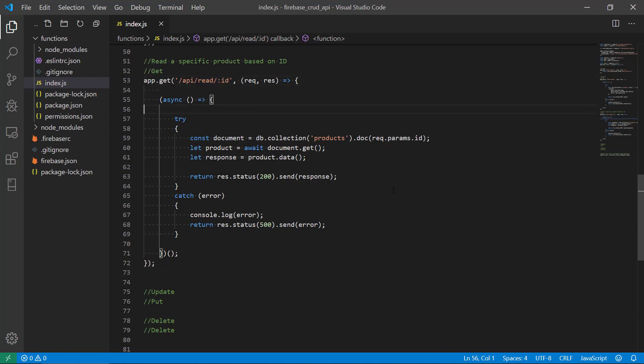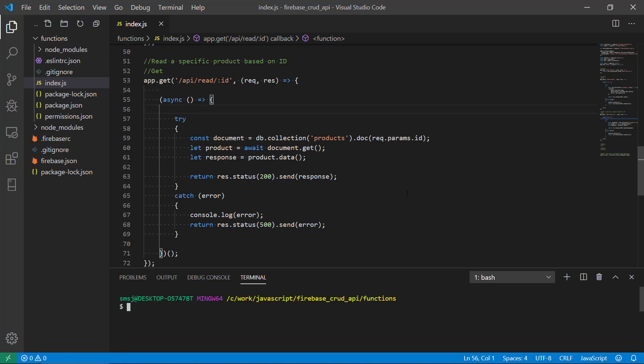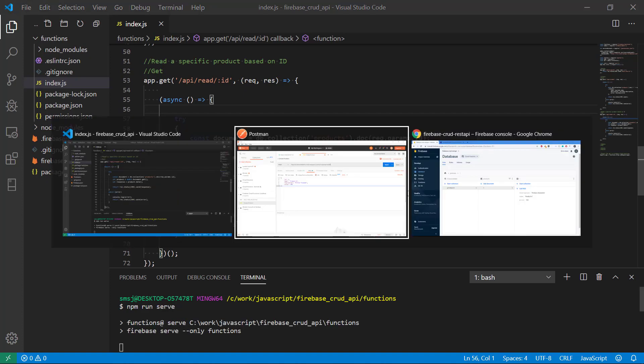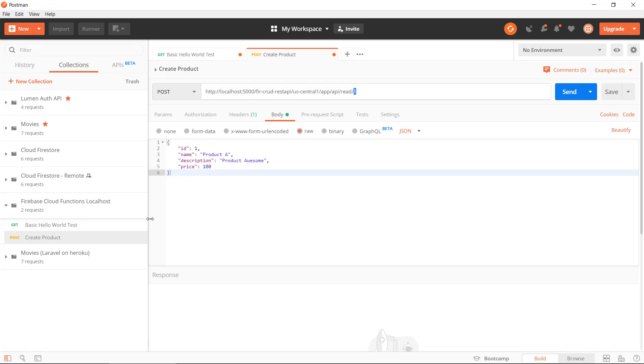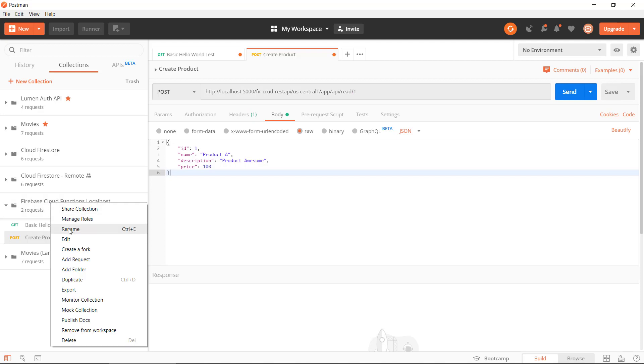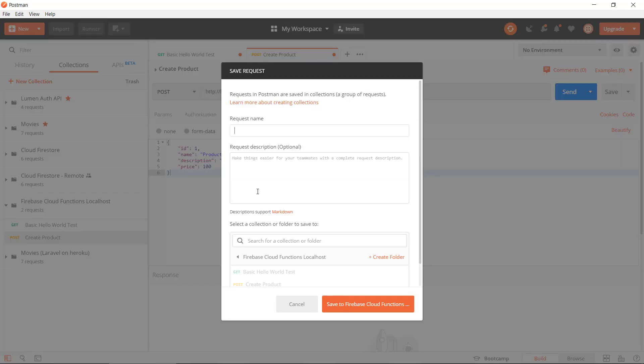So read and slash colon ID and products. Let's see if this will work. We will start our development server and we can already now go into the Postman application and then create a new read specific request based on ID.